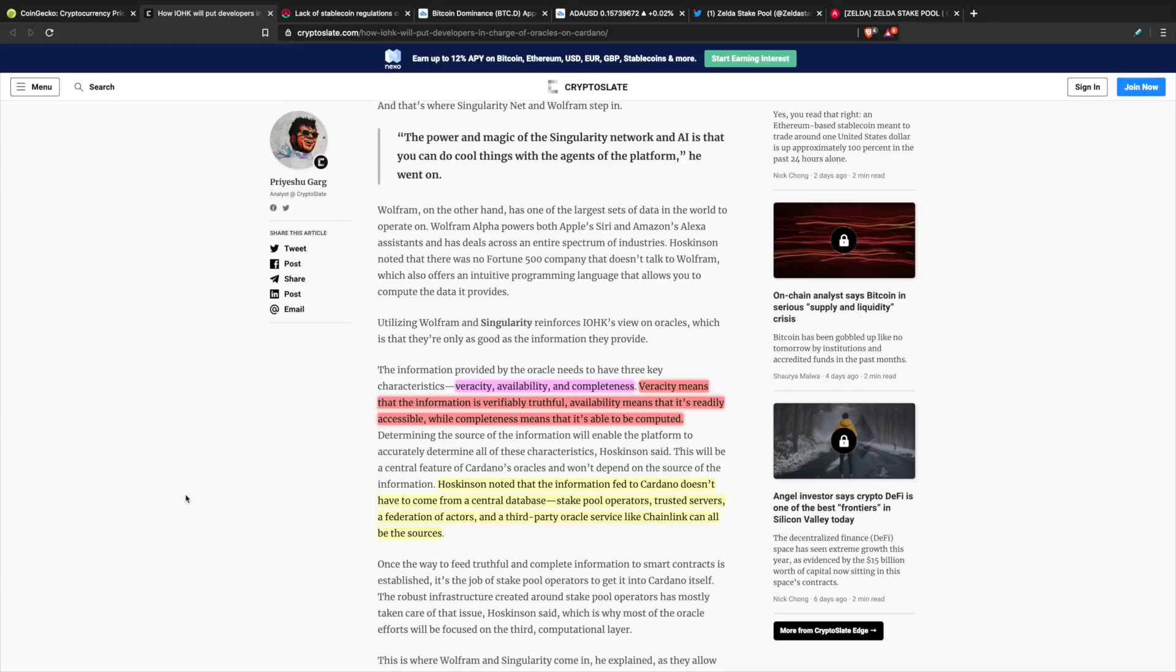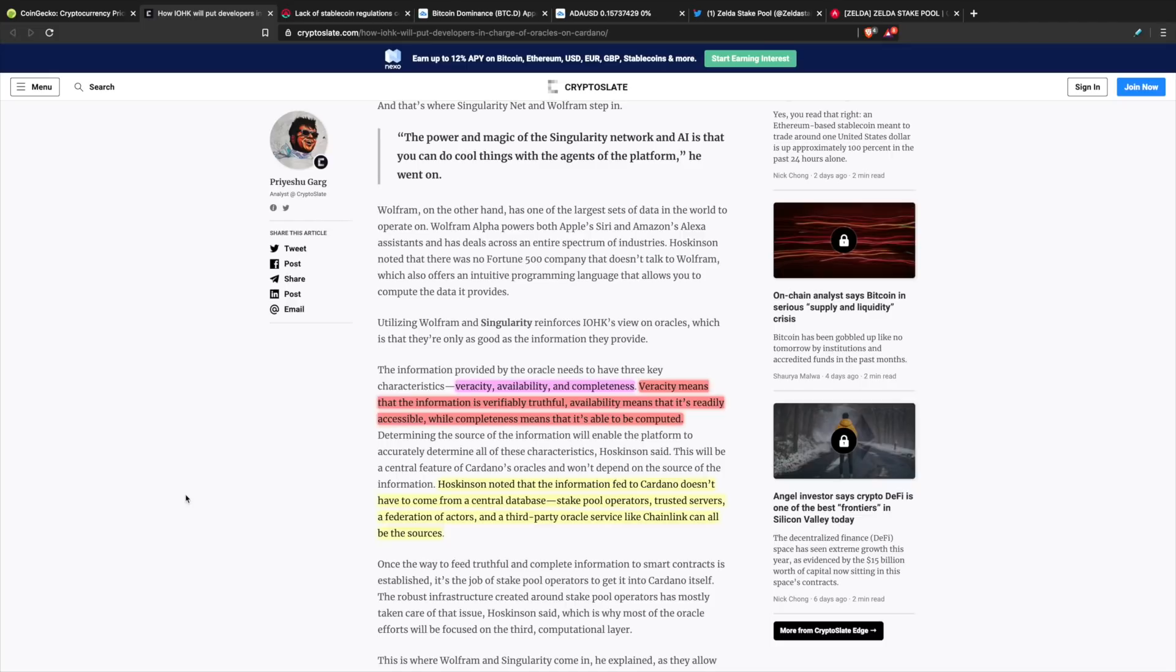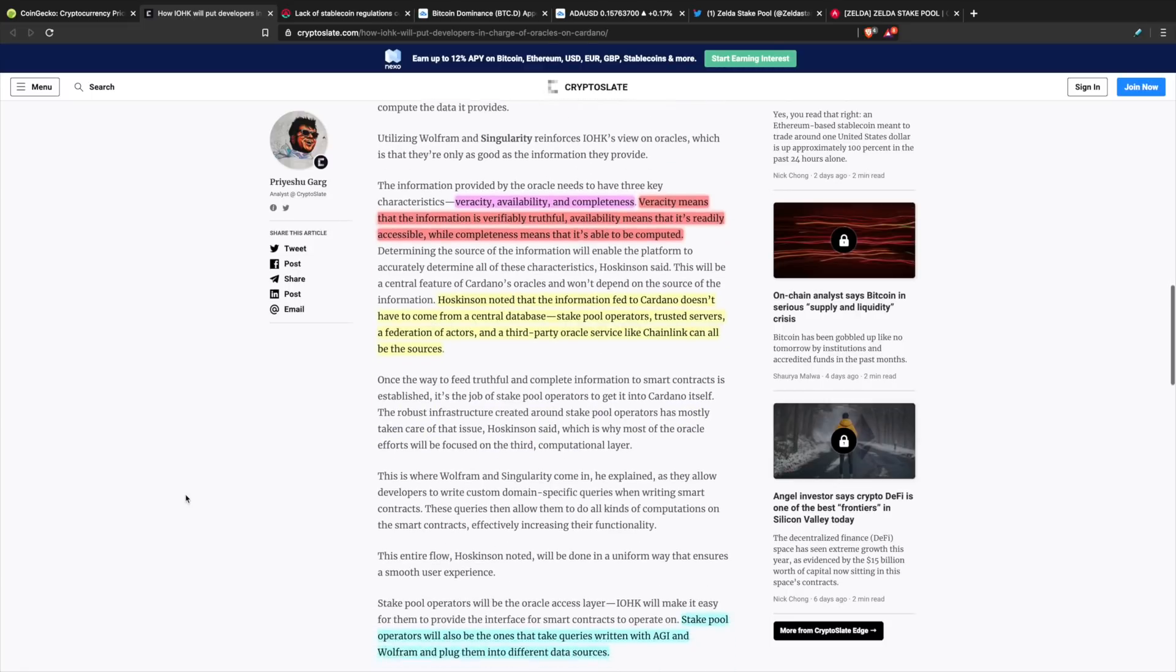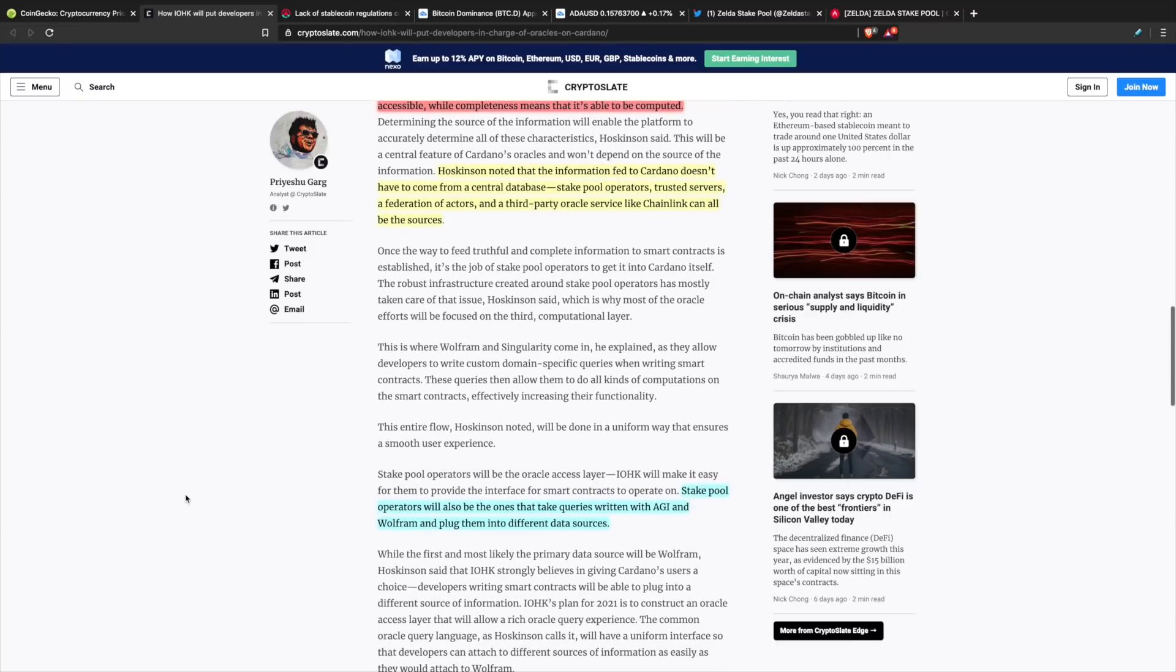Hoskinson noted that the information fed to Cardano doesn't have to come from a central database. Stakepool operators, trusted servers, a federation of actors, and other third-party oracle services like Chainlink can all be the sources. They are working on a wide spectrum of utility and application with bringing data sets into these smart contract applications, but these partnerships, namely both Wolfram Alpha and AGI, are going to be very interesting.